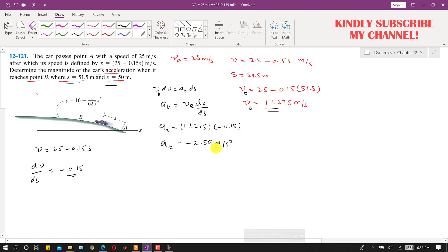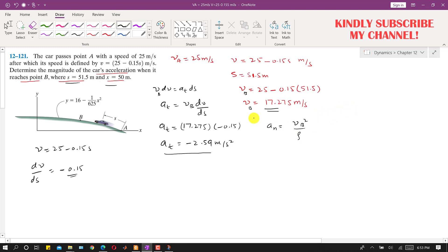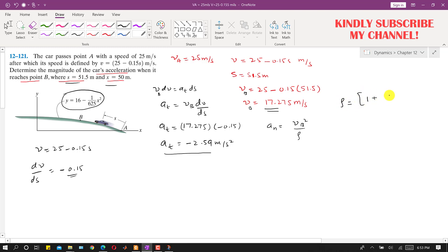The tangential acceleration at comes out to be -2.59 meters per second squared. Now we can find the normal acceleration, which equals vB² divided by ρ. Since the path function y(x) is given, we can find ρ using the radius of curvature equation.